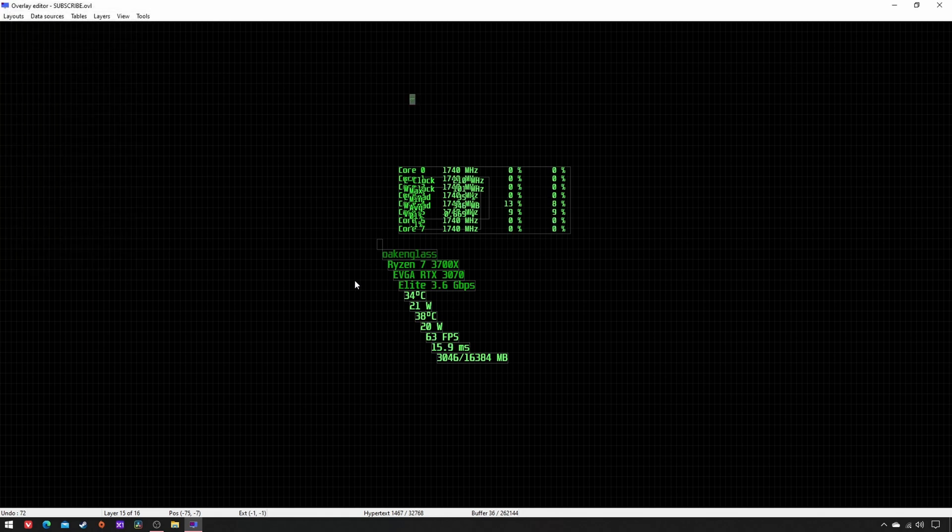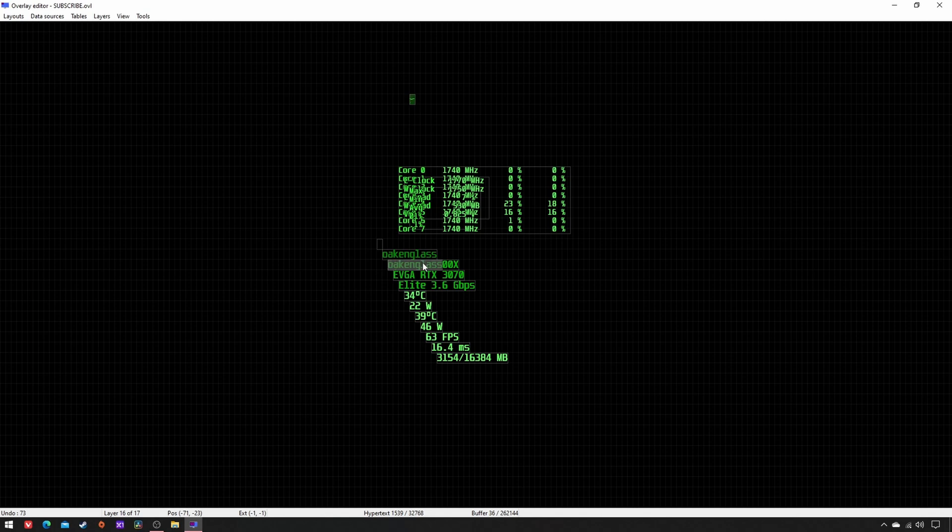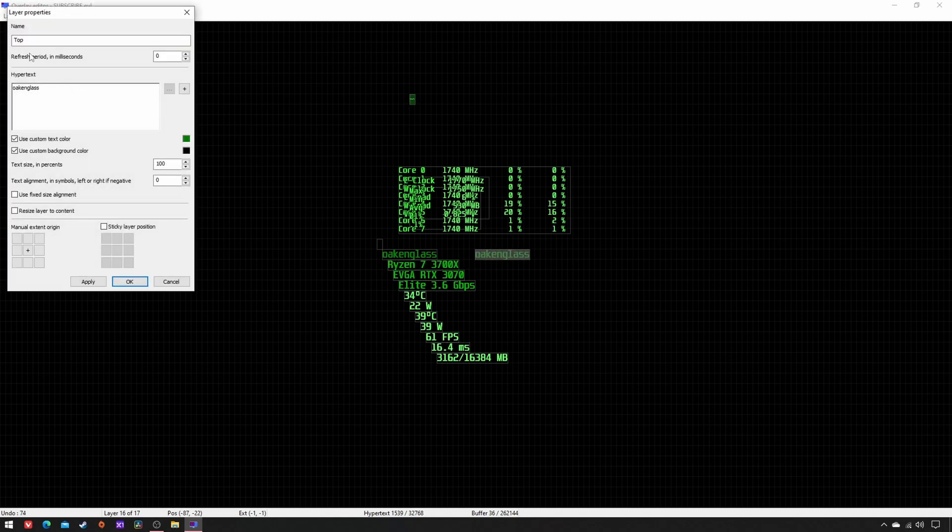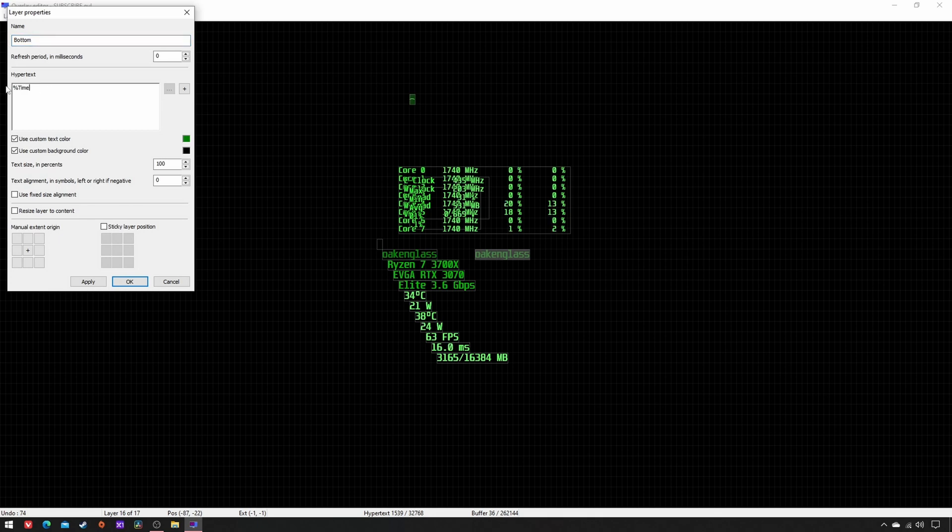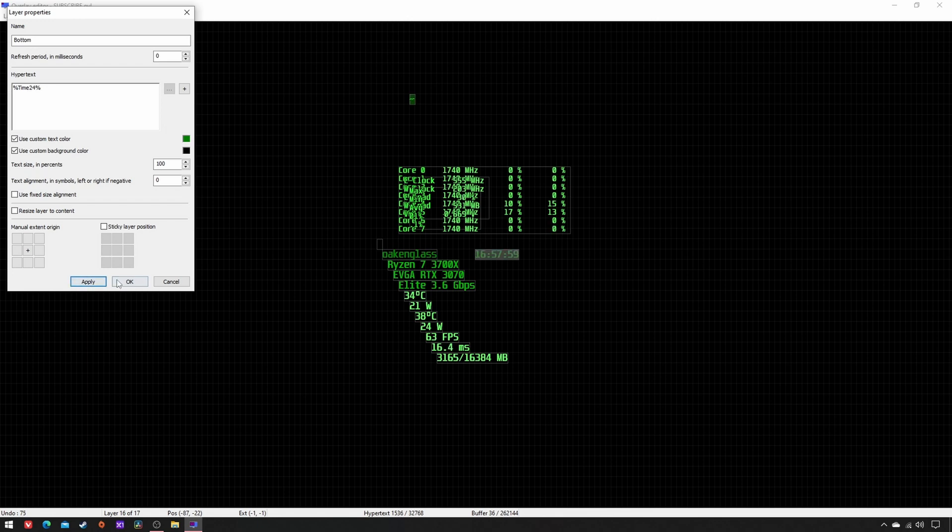Select the top layer and copy-paste it, rename as Bottom. In Hypertext, write down %Time24%, apply, OK.